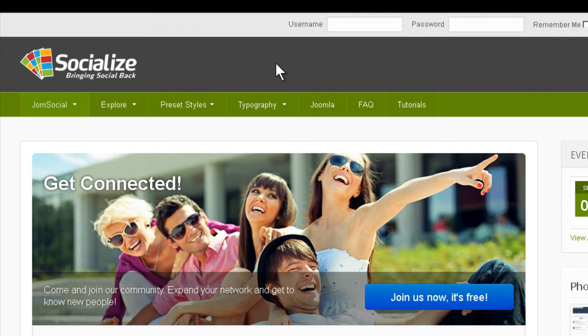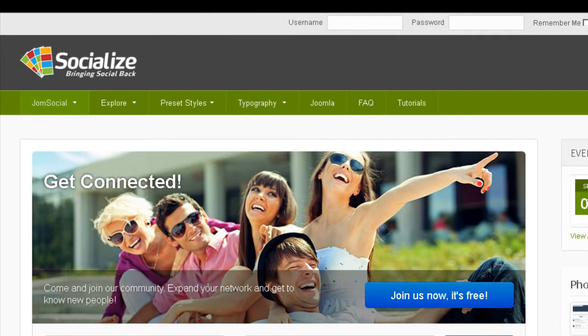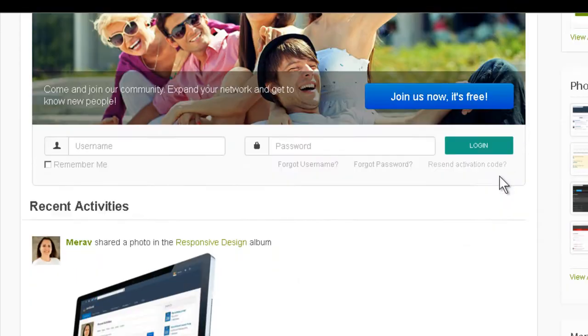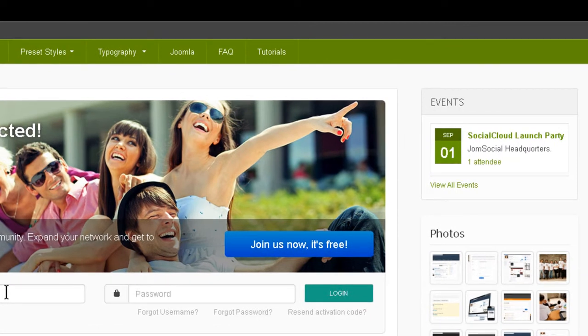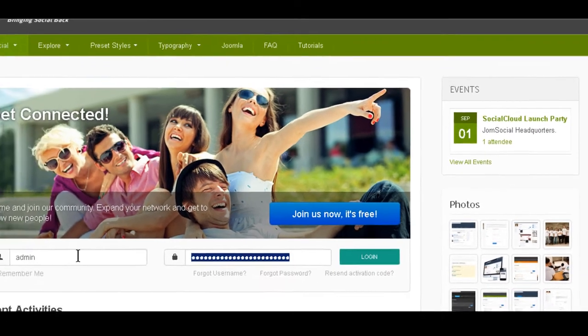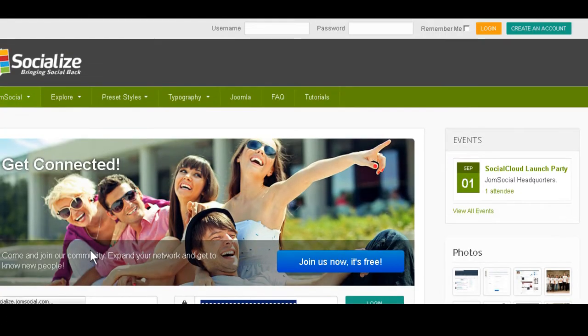So here it is, it's green and you can see the links are green, everything is green. Let me login so you can see how it looks like with the toolbar.